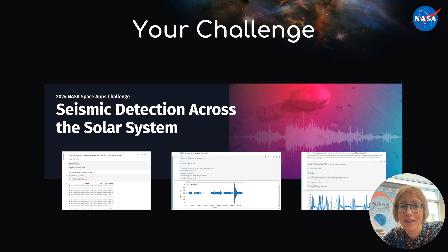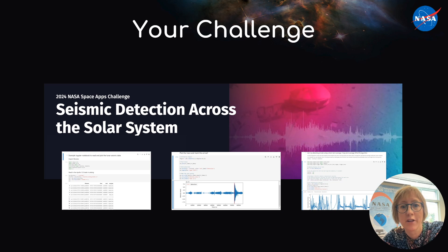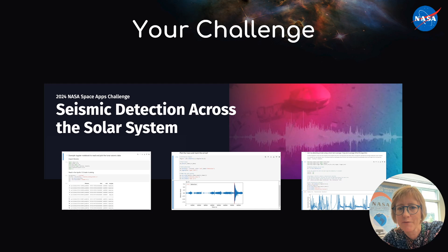In your data packet, you'll find example seismic signals and catalogs, along with some sample codes to get you started on how to look for and mark detections. Will you find a clever way to pick out signals from noise? That's for you to find out. Good luck!